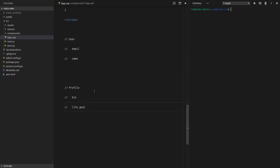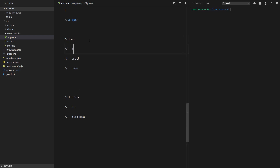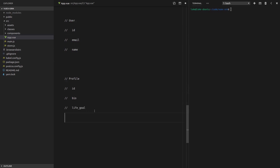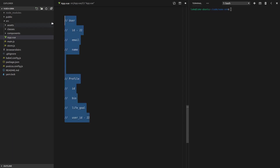Now that we've split the data up, the profile needs to know about the user and the user needs to know about the profile — they need to know they're linked together. So we use the user's ID. The profile has a user ID field, and if the user's ID is 22, the profile belongs to that user if its user ID is also 22. With Vuex ORM, we can define this relationship and make it really easy to link these two pieces of data together.